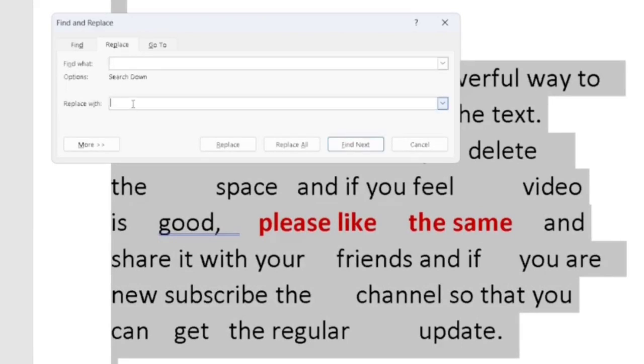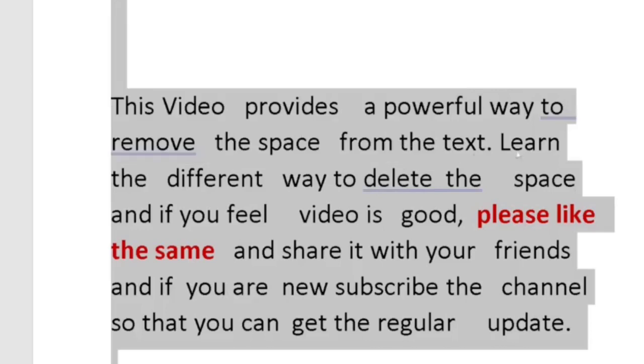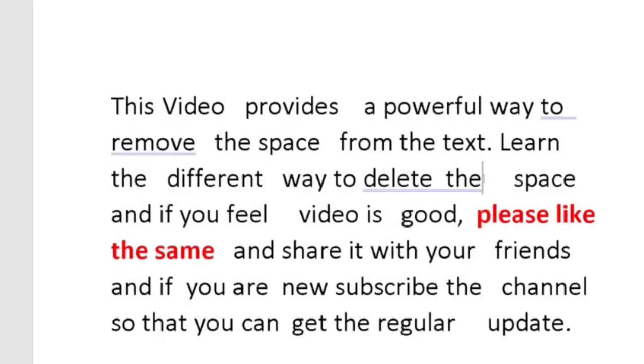And I want to replace it with single space. So I will just type or do a single space. Yes. And what I will do? I will just click on this replace all. You will see some space has been removed,